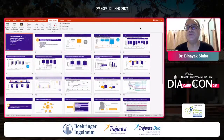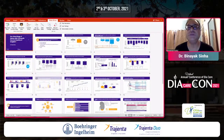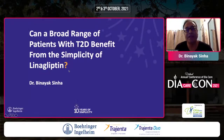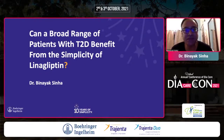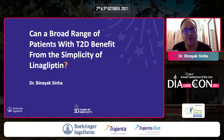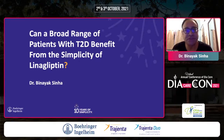My topic today is linagliptin, a gliptin we are all quite familiar with and have been using for a long time. While the SGLT2s and GLP-1 receptor agonists are the stroke players in a cricket team, you also need somebody who is a crafter, who can hold on, continue to perform year in, year out, and pull the patient out whether the situation is easy or difficult.